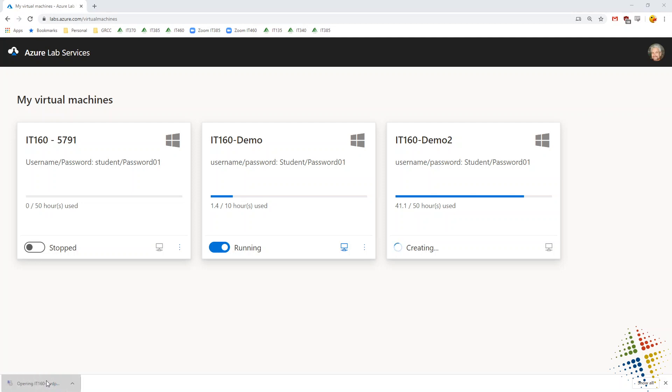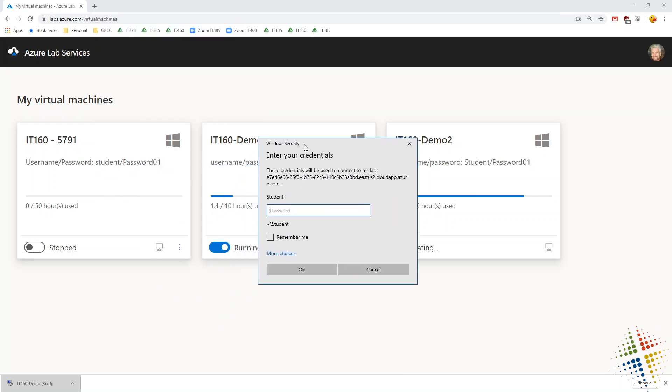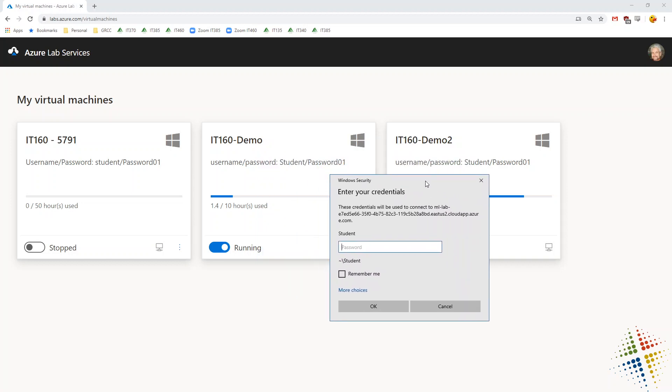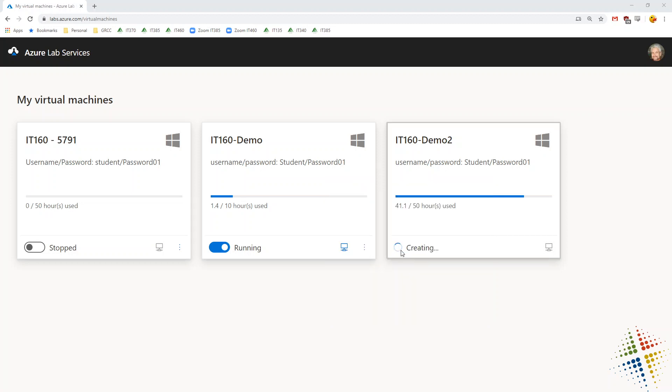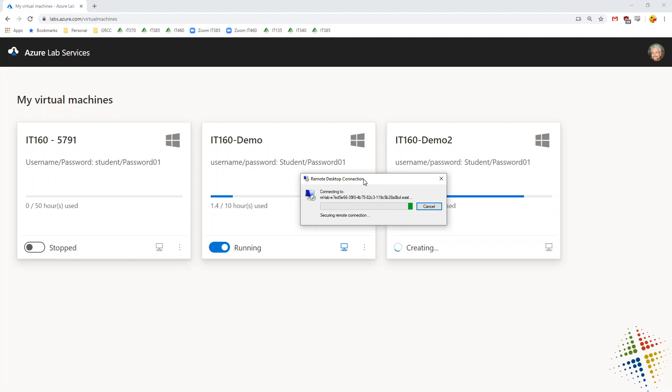They can click on that and it will open up a window such as this, prompting them for credentials. Here I cheated and I put the username and password in the description for the lab. So I'll go ahead and type that in. And it should connect the RDP session here shortly.